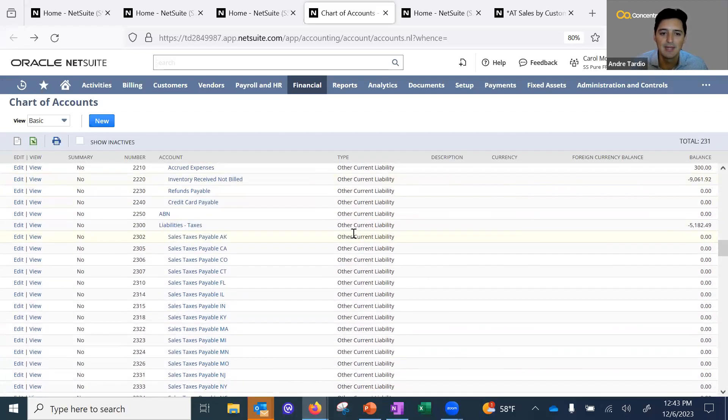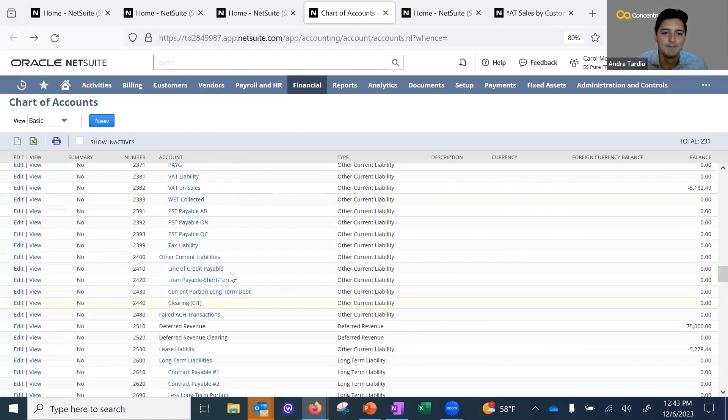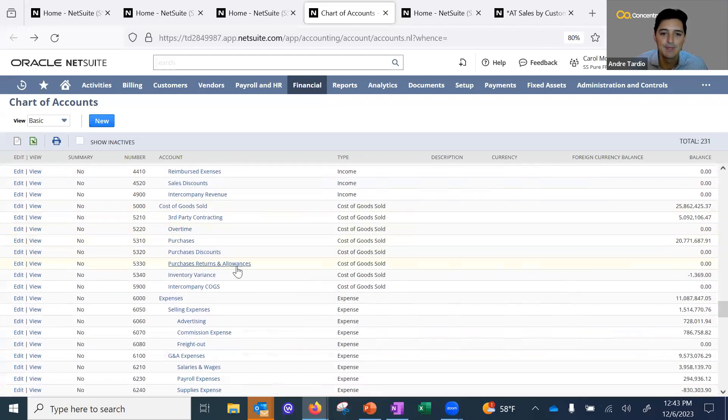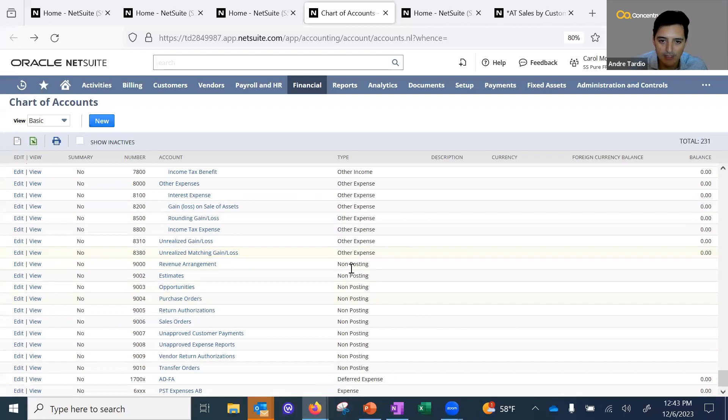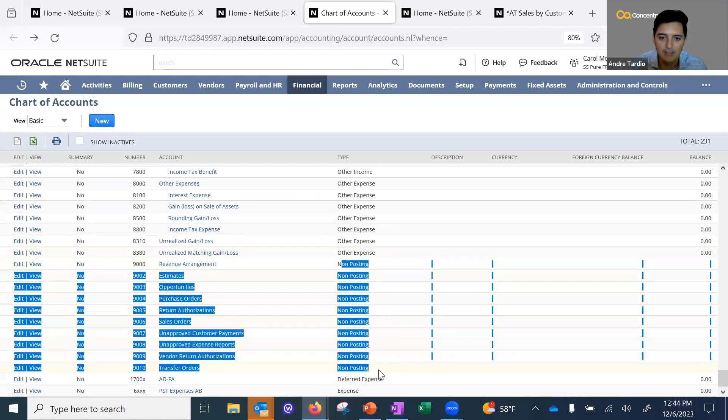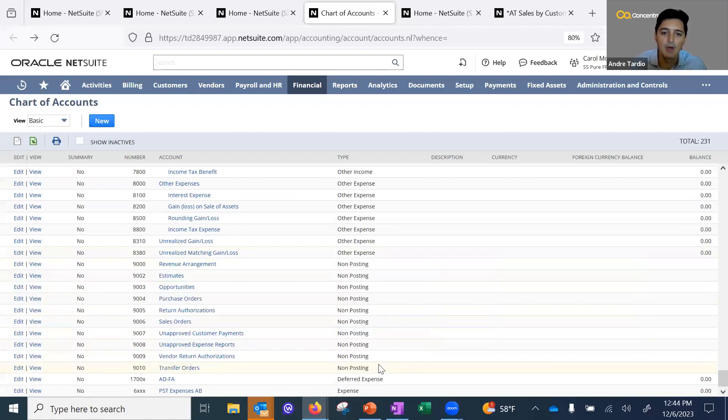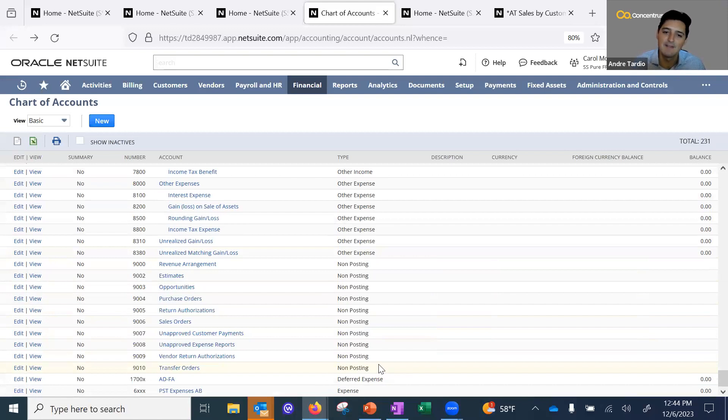NetSuite also has accounts here that are non-posting. You can see these non-posting accounts come already in your NetSuite implementation. There are a lot of accounts here that are built into the system that act behind the scenes.